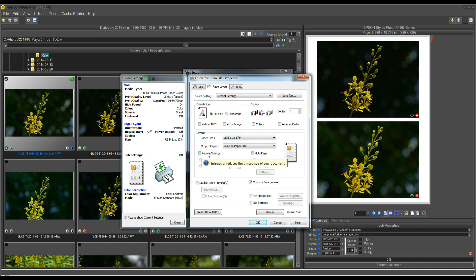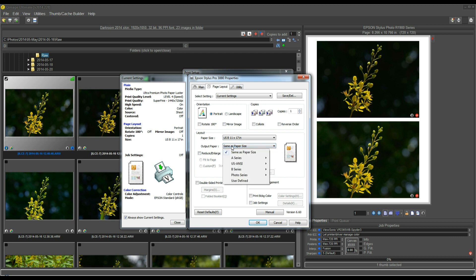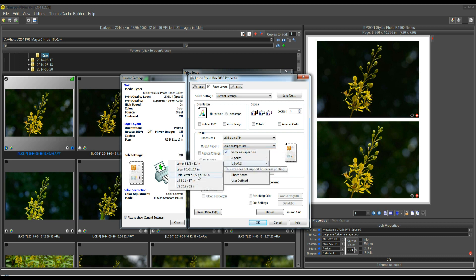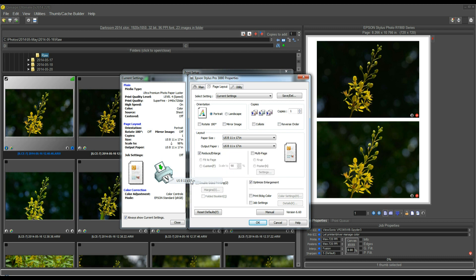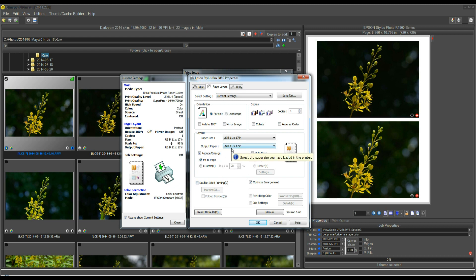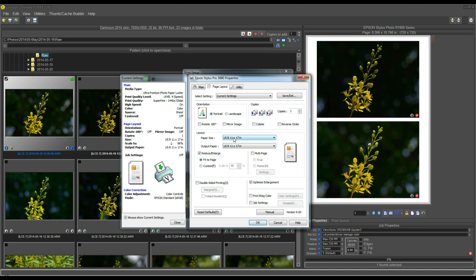Right now I have the paper selected 11x17. Take a look at this Reduce Enlarge checkbox. If I pull down the output paper and I select the same size as I did above, it automatically puts a checkbox in this Reduce Enlarge and it goes down to 98%. The reason it's doing that is because it's trying to fit an 11x17 print onto the printable area that's available on an 11x17 piece of paper.